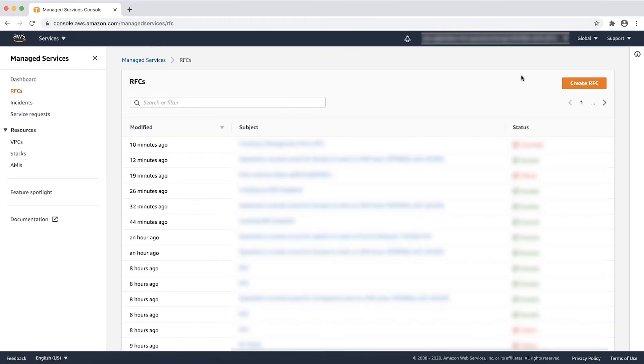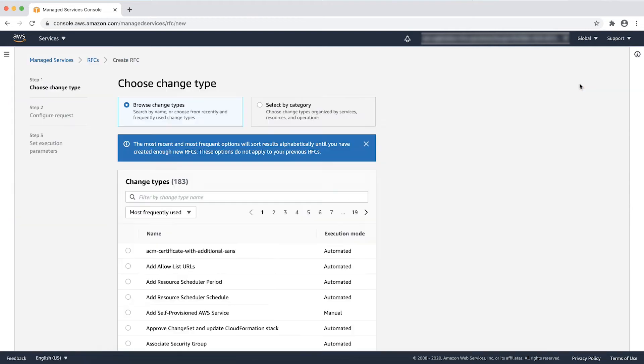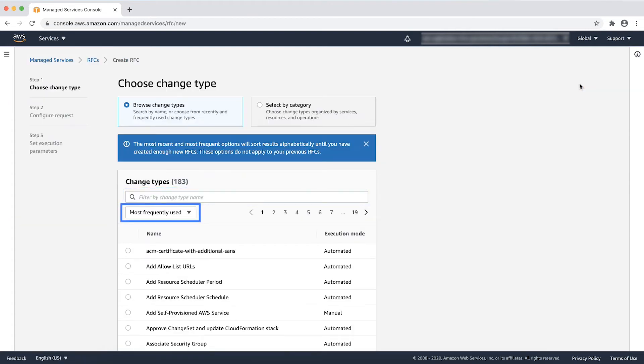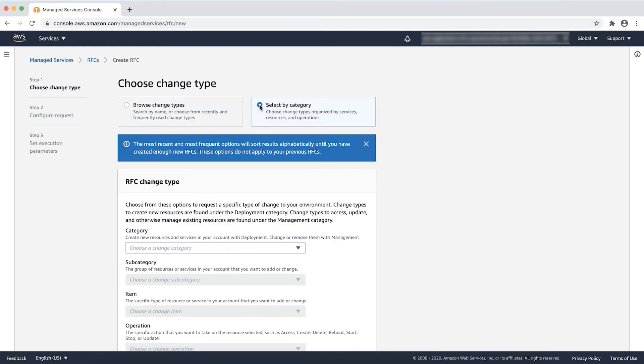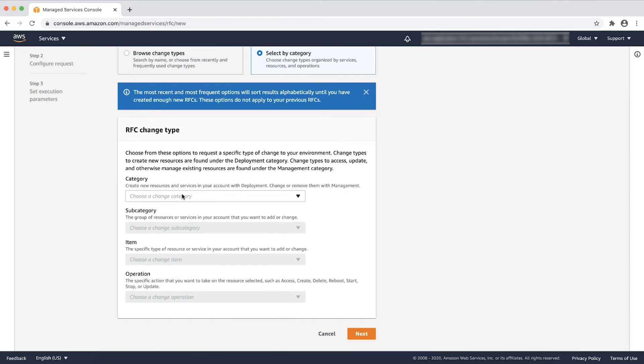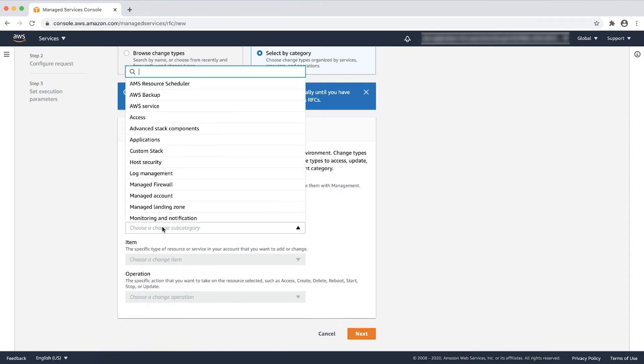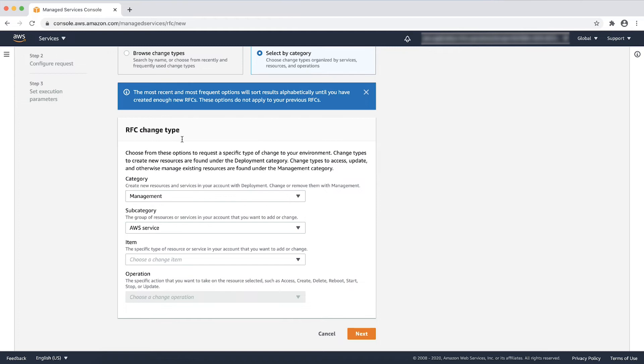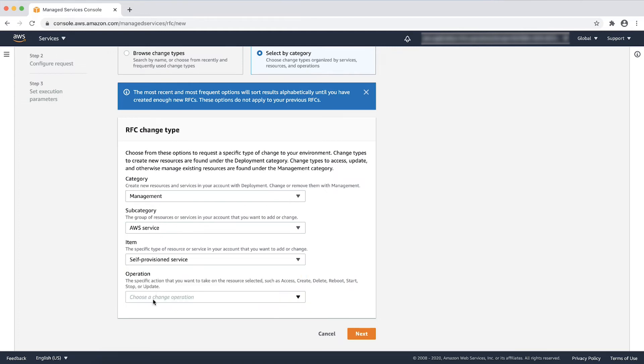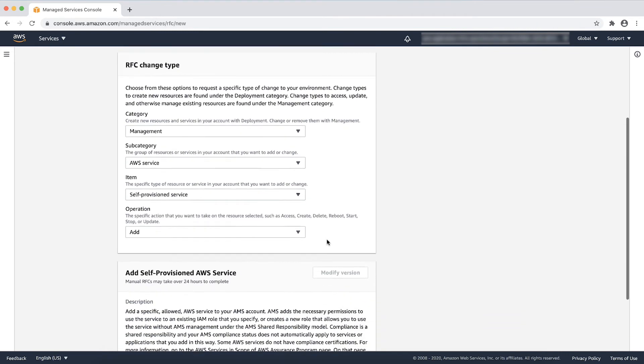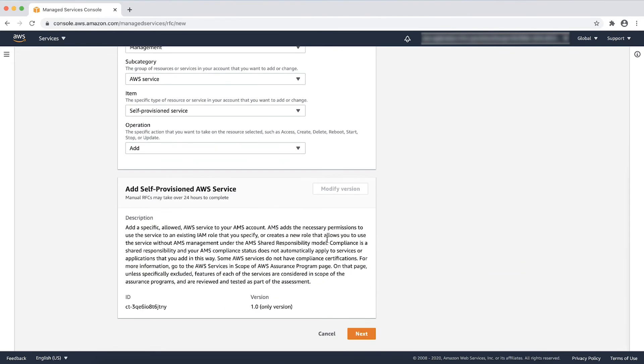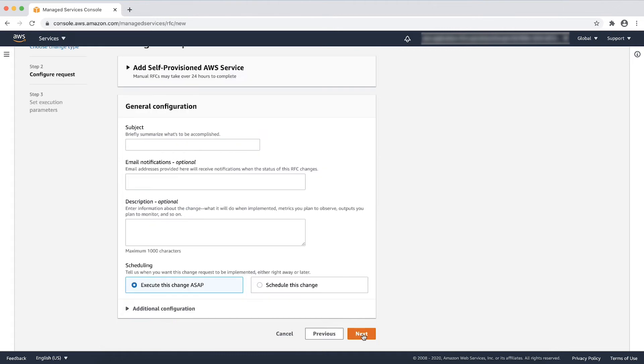Let's create a new RFC. You can search the change type by name, choose from recently and frequently used change types, or choose by category. Choose category as Management, subcategory as AWS Service, item as Self-Provisioned Service, and operation as Add. Here you can see the description about the change type and change type ID. Choose Next.